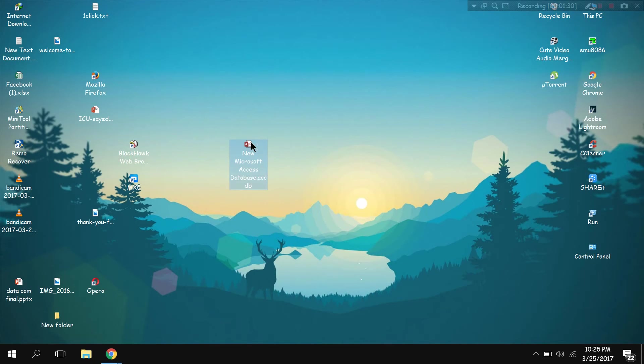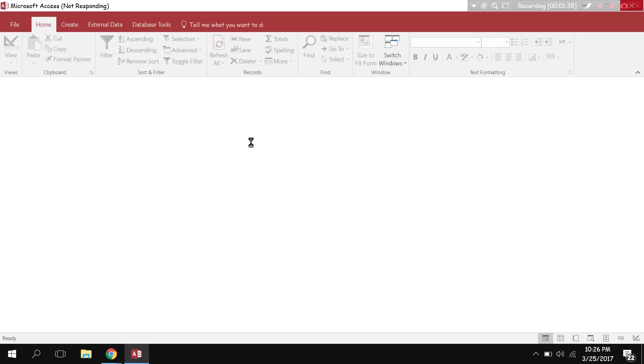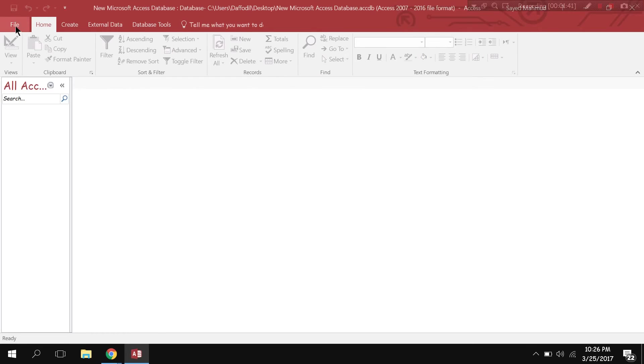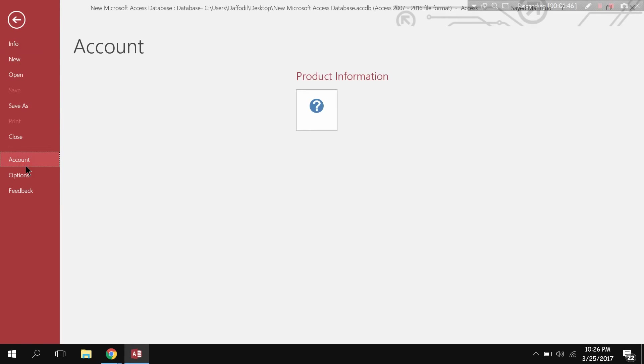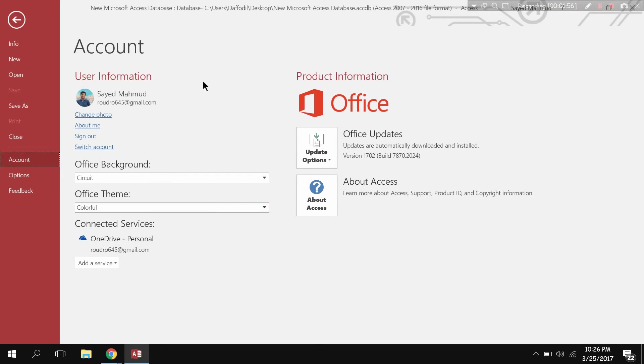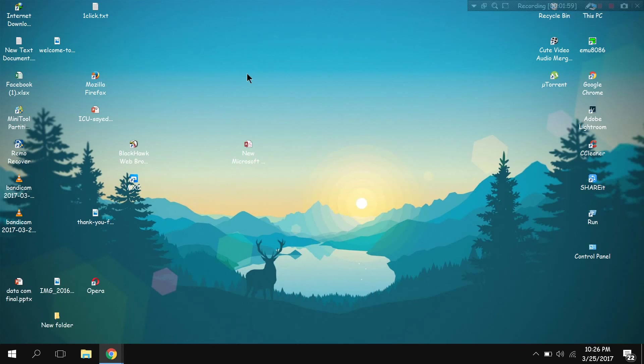Office 2016, enable content, File, Account - see, no install or input product key or something. It's verified, activated. So that was it, thank you very much.